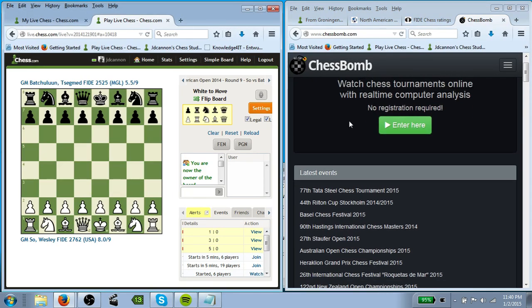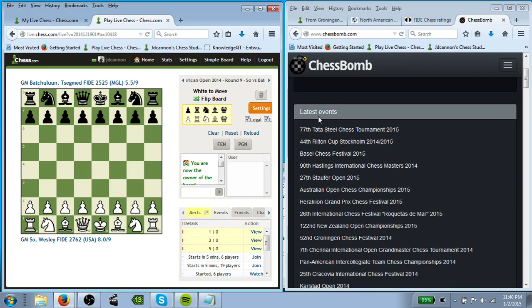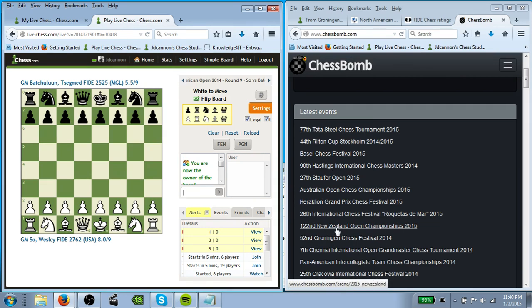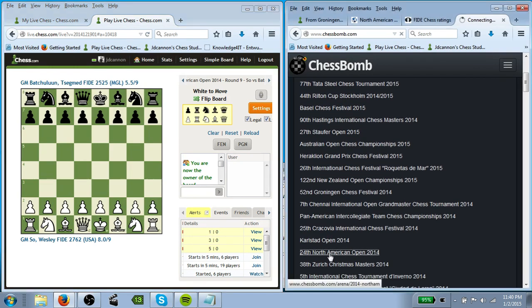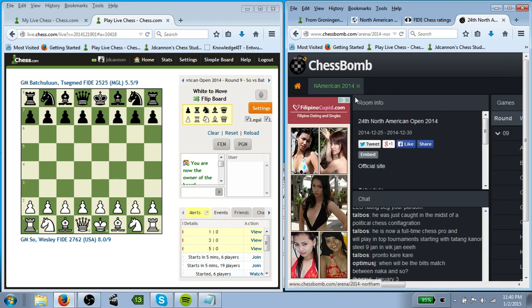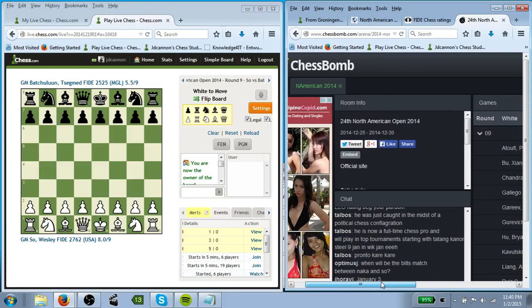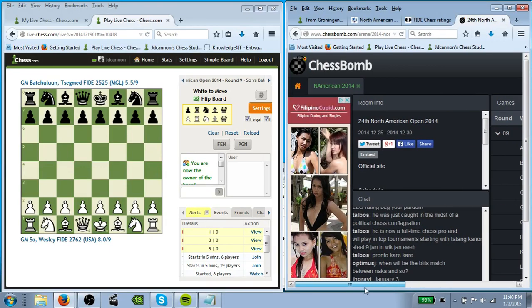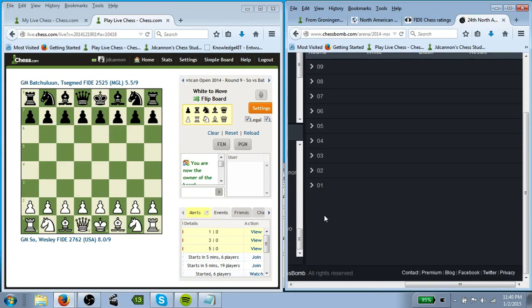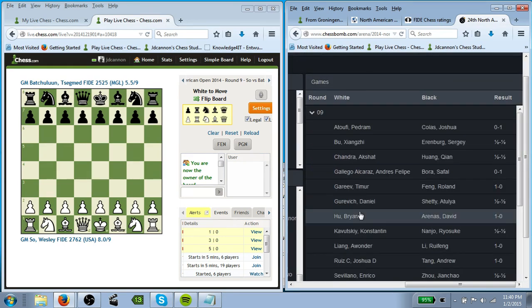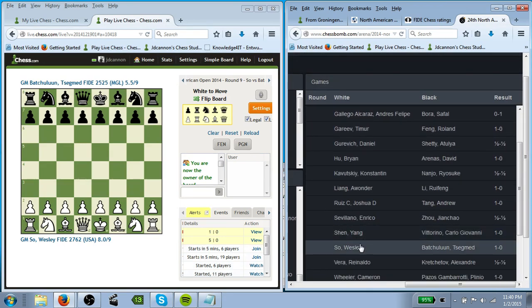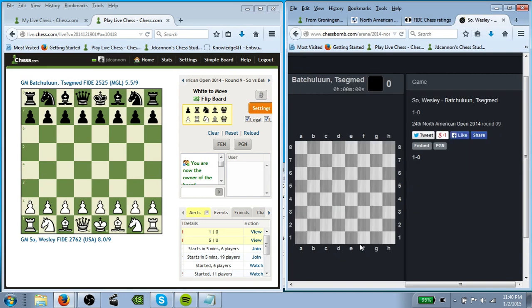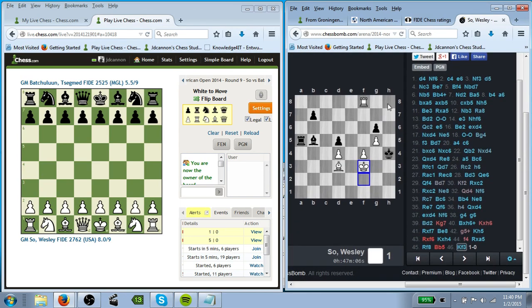So when you first go to ChessBomb, you get a list of the different tournaments. And we're going to scroll down to the 24th North American Open. And then we're going to... It's nice advertisements, right? We're going to go over here to the rounds. ChessBomb always divides it into the various rounds. We're doing round nine. And we're going to do Wesley So. So that's going to bring the board up here. It's going to put it in the final position.